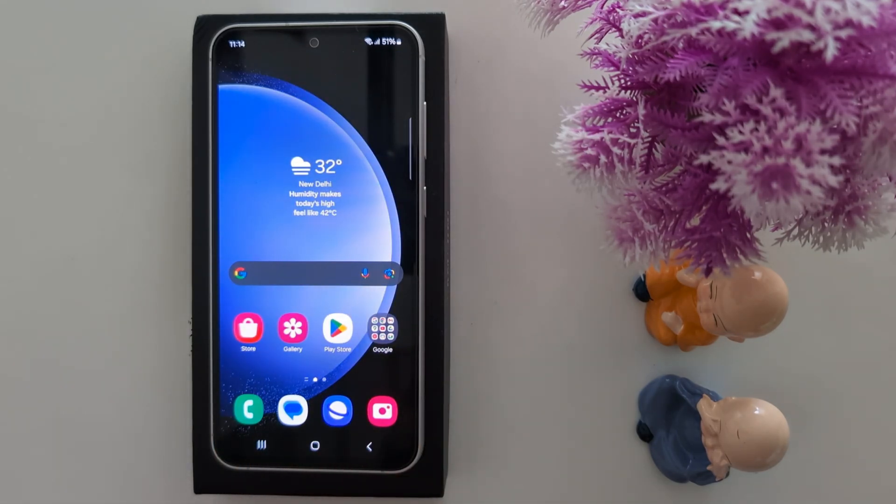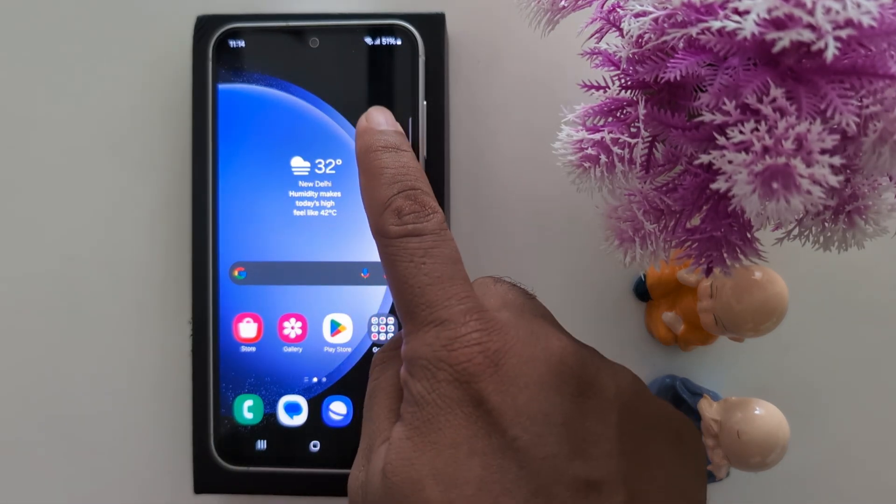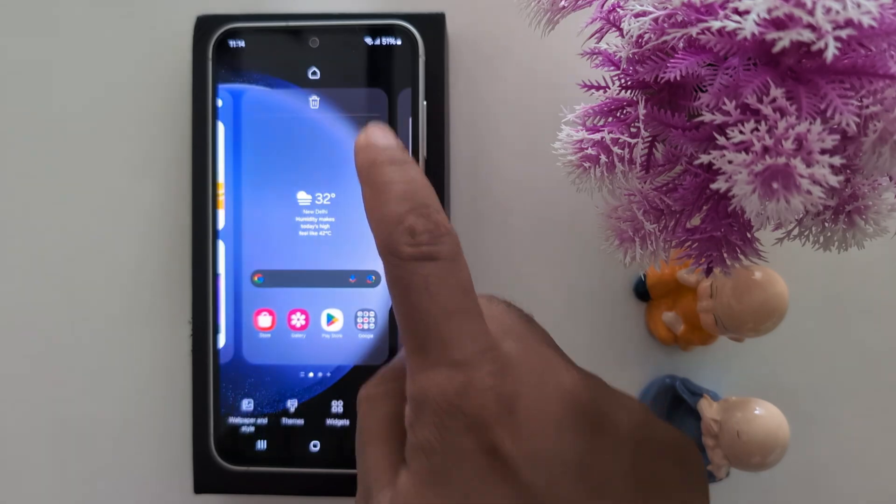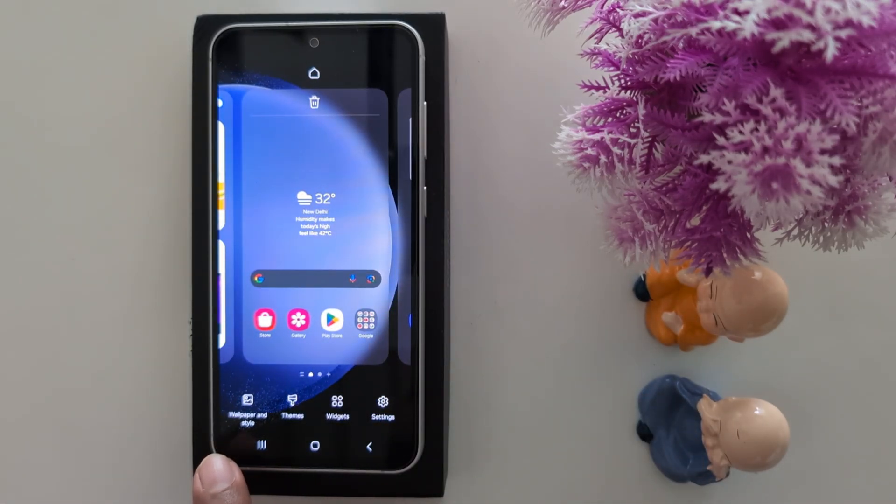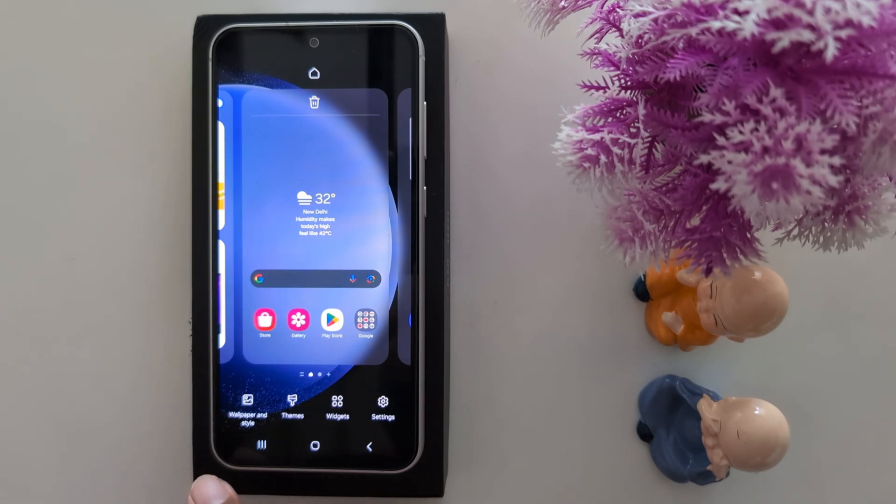To set the dark app icon, tap and hold the blank space on home screen. Tap the wallpaper and style from the bottom left side.